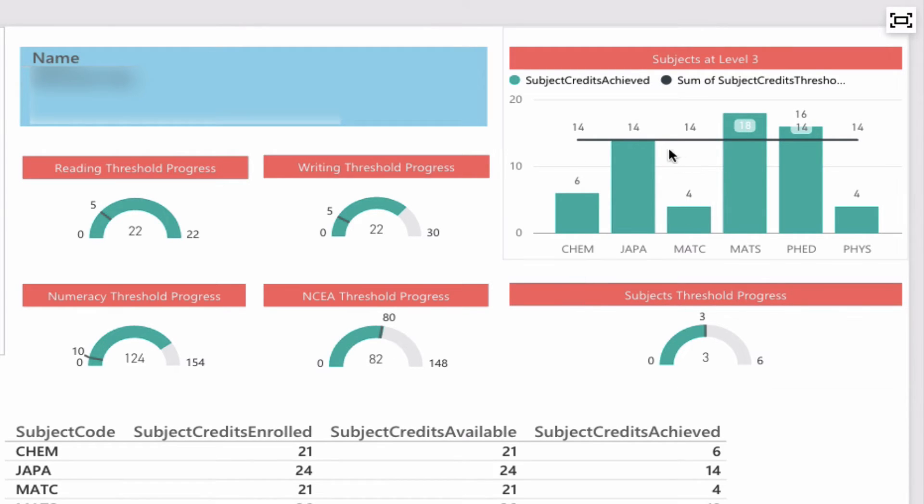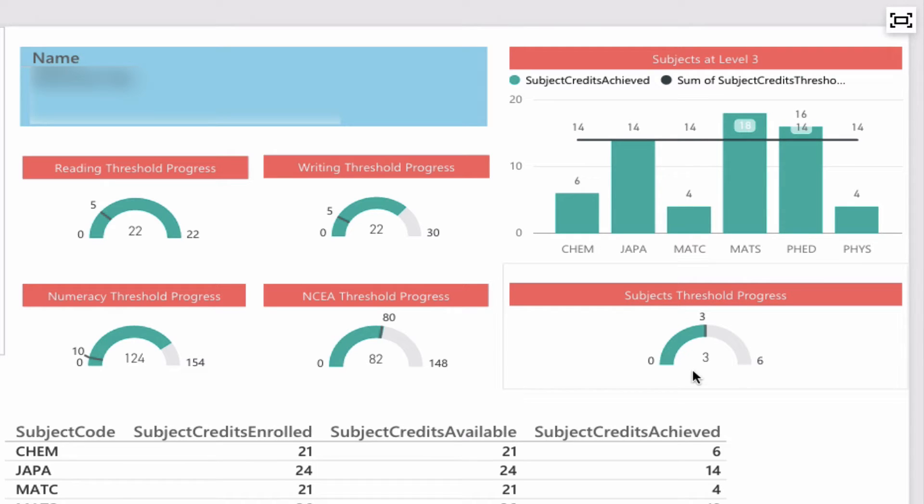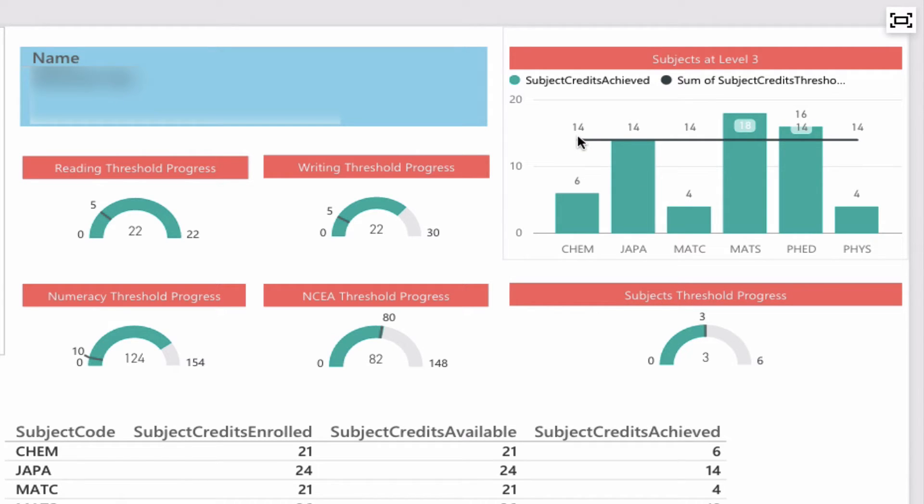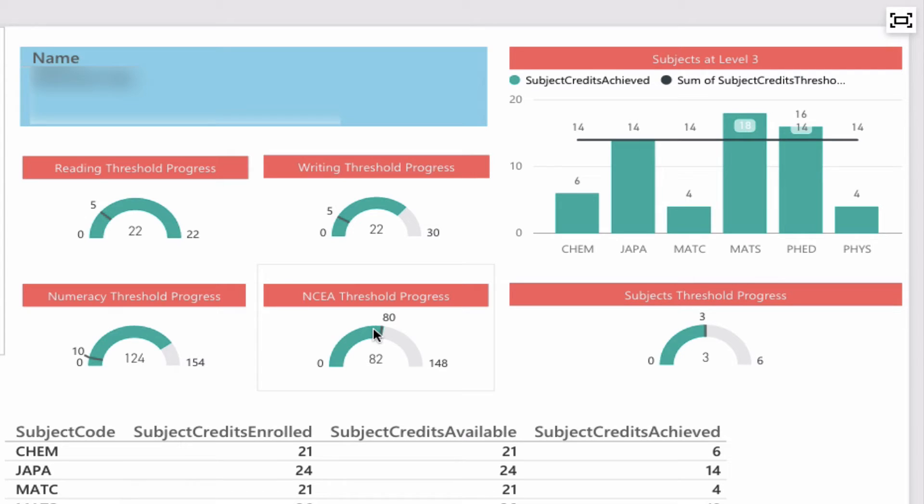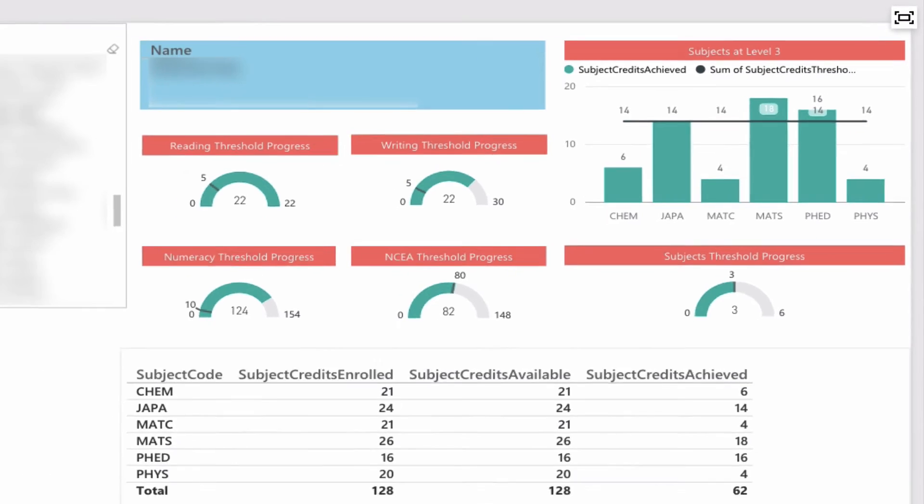has well passed the numeracy requirement of 10, and the NCA threshold of 80—now has 82. When it comes to university entrance with approved subjects, you can see Japanese, Maths, and PE exceeded the threshold bar. The really nice thing we achieved here is the setting of thresholds. In the top right-hand graph, the 14-credit threshold is displayed as a clear target. The literacy and numeracy along with the NCA credit threshold are set at 5, 10, and 80 respectively. This is all done in the M query in the background that's powering this.